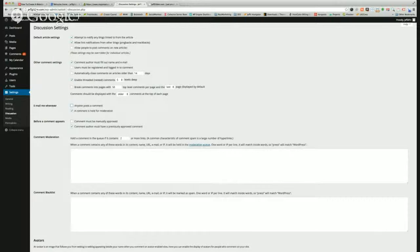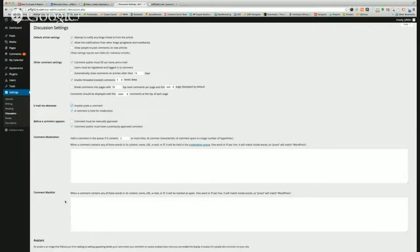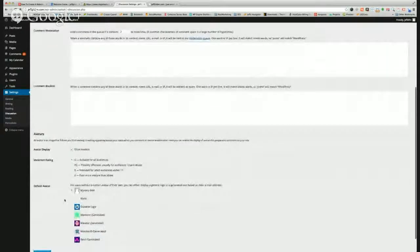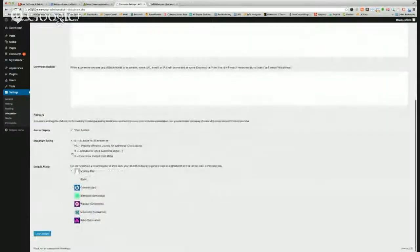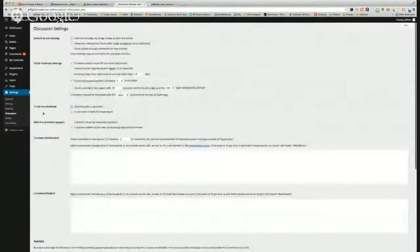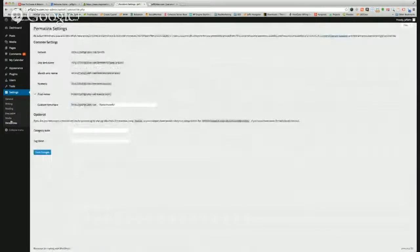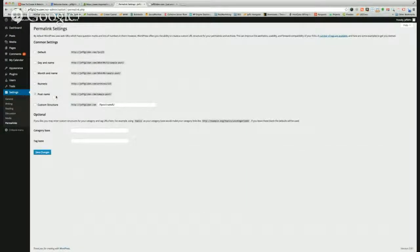You can choose default avatars and maximum rating for comments. For permalinks, make sure Post Name is chosen — Bluehost by default chooses Post Name and then you should be good to go.